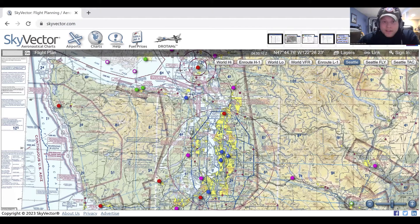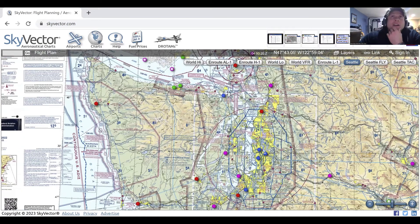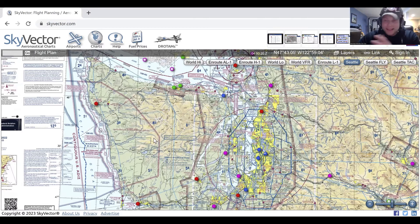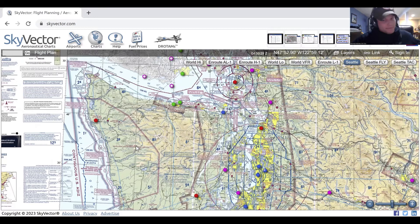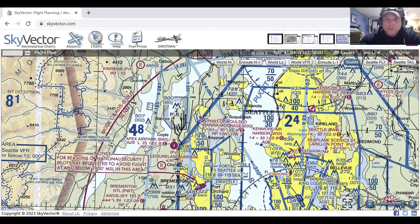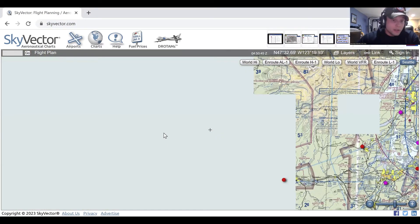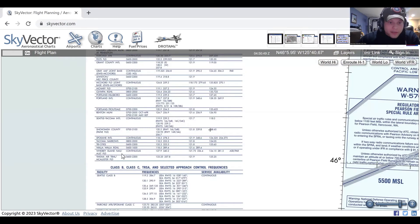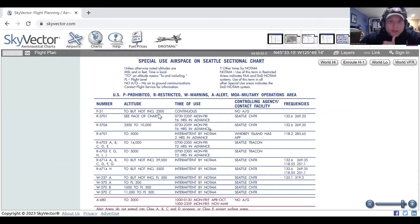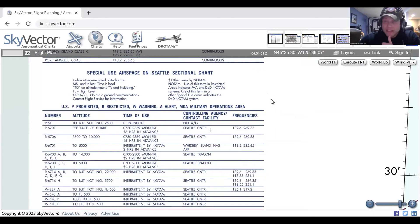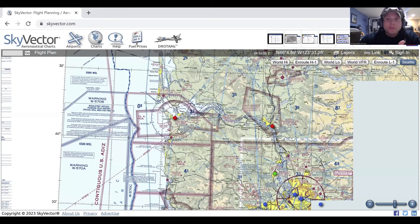Next is C — Controlled Firing Areas. They're not depicted on most charts; basically a controlled firing area is where they have active gunnery and are supposed to stop when we fly through, but keep that in mind. P stands for Prohibited. Prohibited means we are prohibited to fly there — like this P-51 here, don't fly through it. Looking at the legend: P-51 goes up to but not including 2,500 feet, it's continuous, so we can never fly through that airspace, and there's no controlling agency — they just expect you to know you can't fly through the P-51 prohibited area.